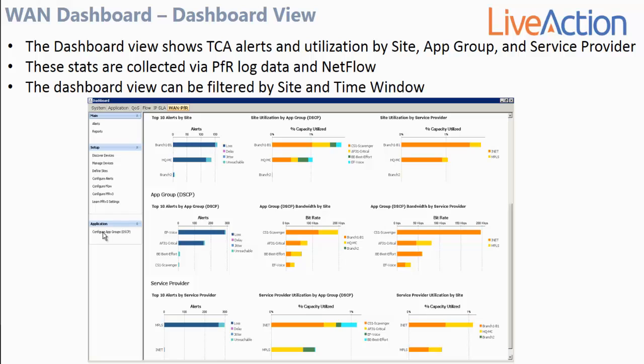The dashboard view has two primary purposes. It highlights any TCA alerts that may be happening in the environment, and it also highlights the utilization of the iWAN environment. This dashboard breaks down these concepts by site, by application group, as well as by service provider. The alert widgets are collected via PFR flow data, and the utilization and bandwidth statistics are collected via traditional basic NetFlow.